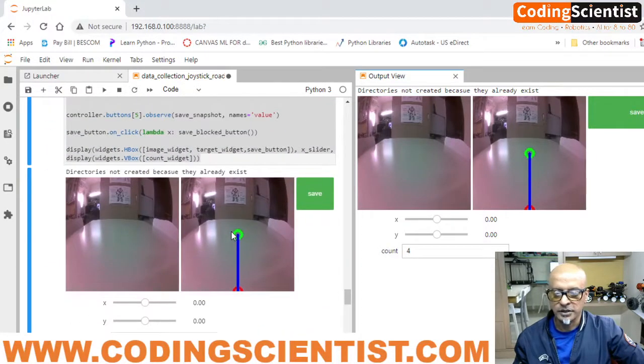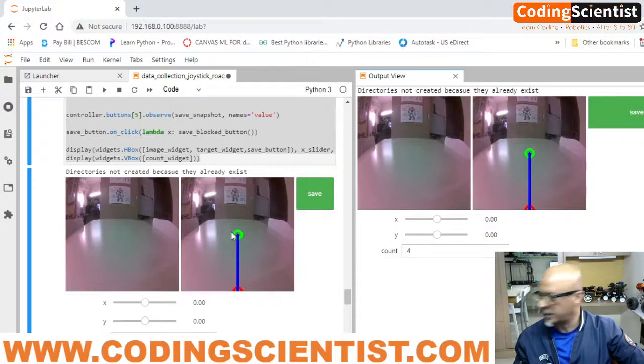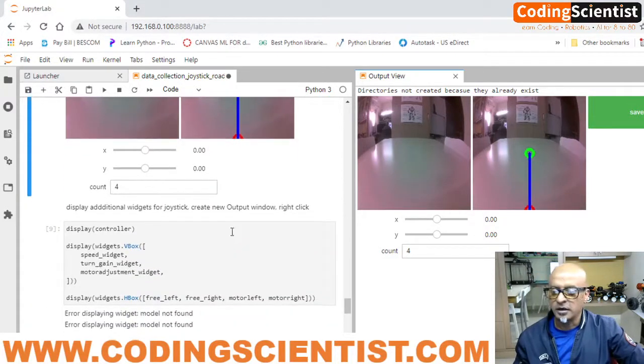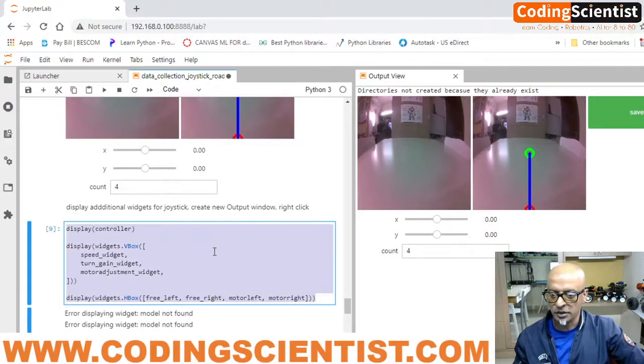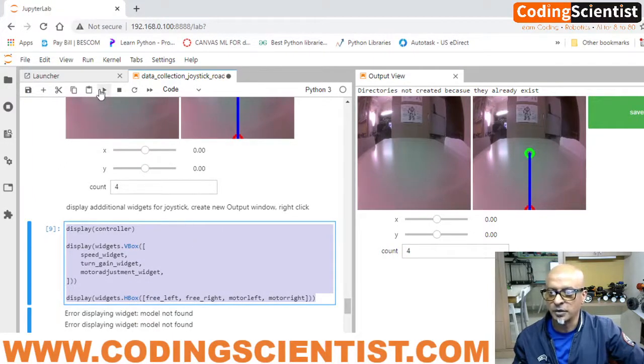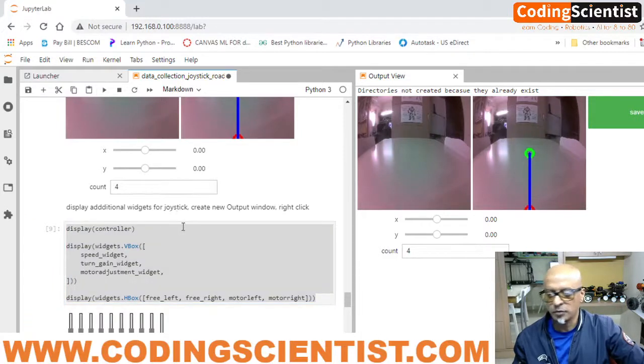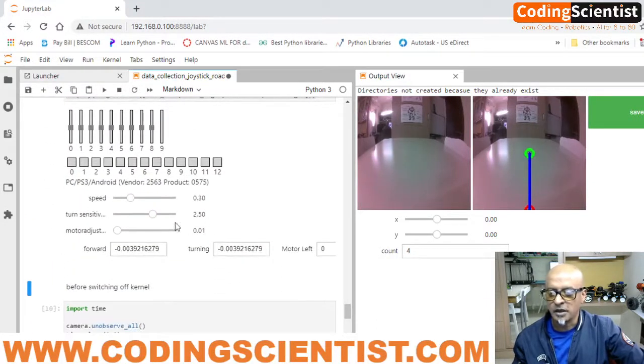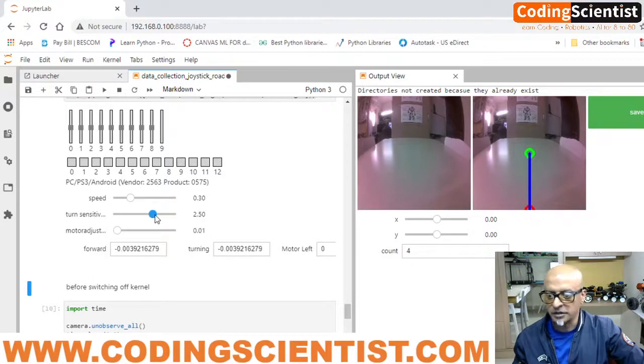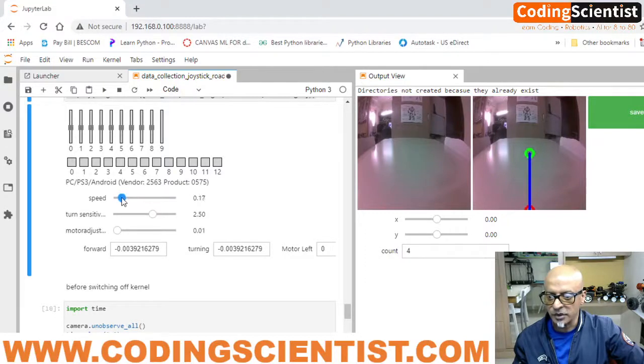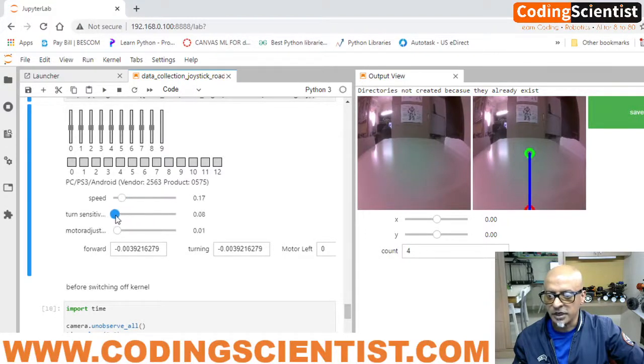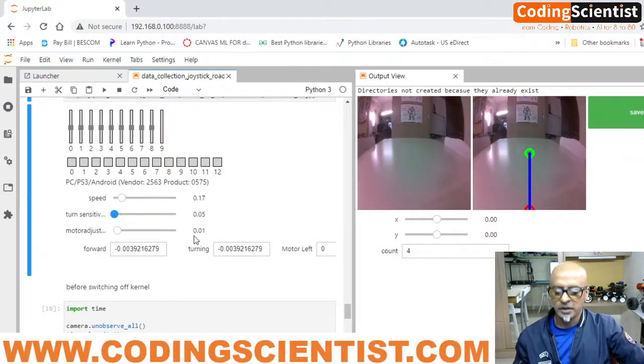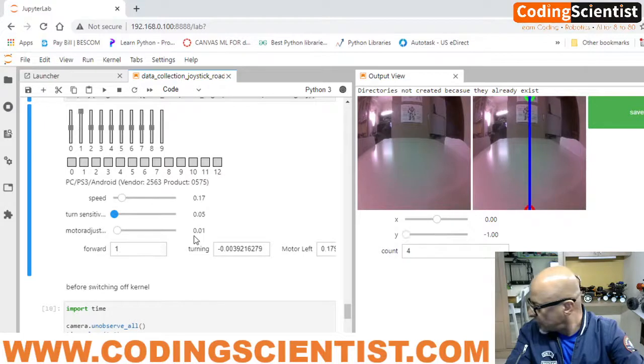Now you can see the video stream from the Jetbot which is just right behind me. Let's also display the controller. This is again, I modified this code a little bit. We got to do a bunch of R&D guys, it's not a straightforward thing. I added the speed controller and the turn sensitive and the motor adjustment. So I can reduce the speed to the lowest possible and also the turn sensitive, I'll make it to literally 0.5.